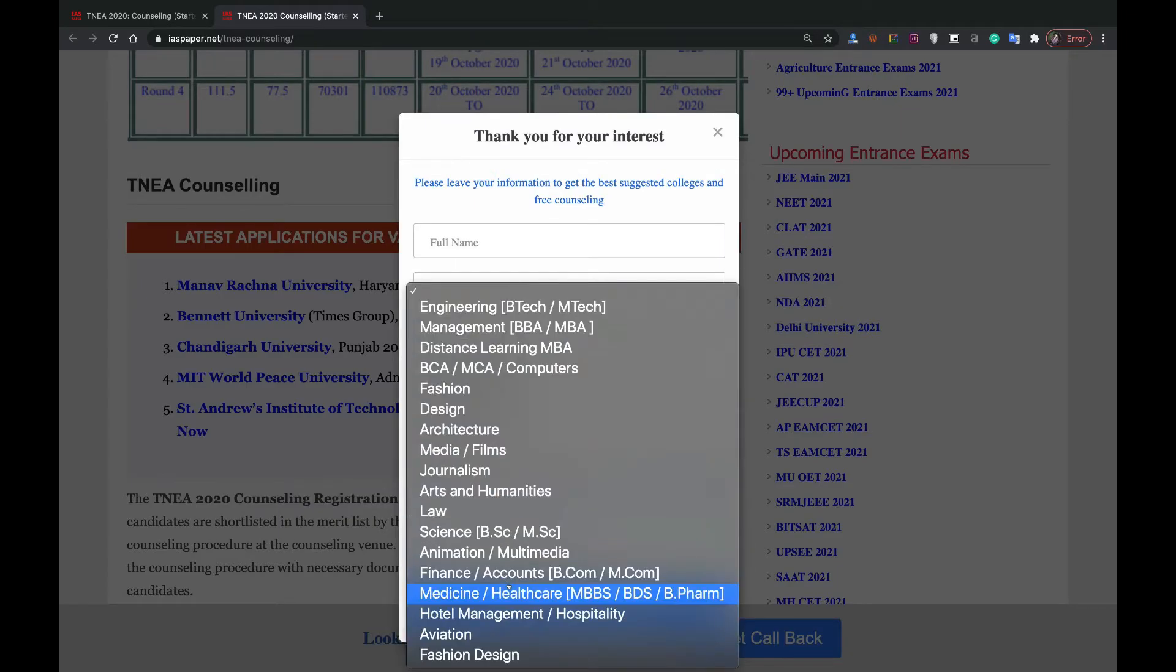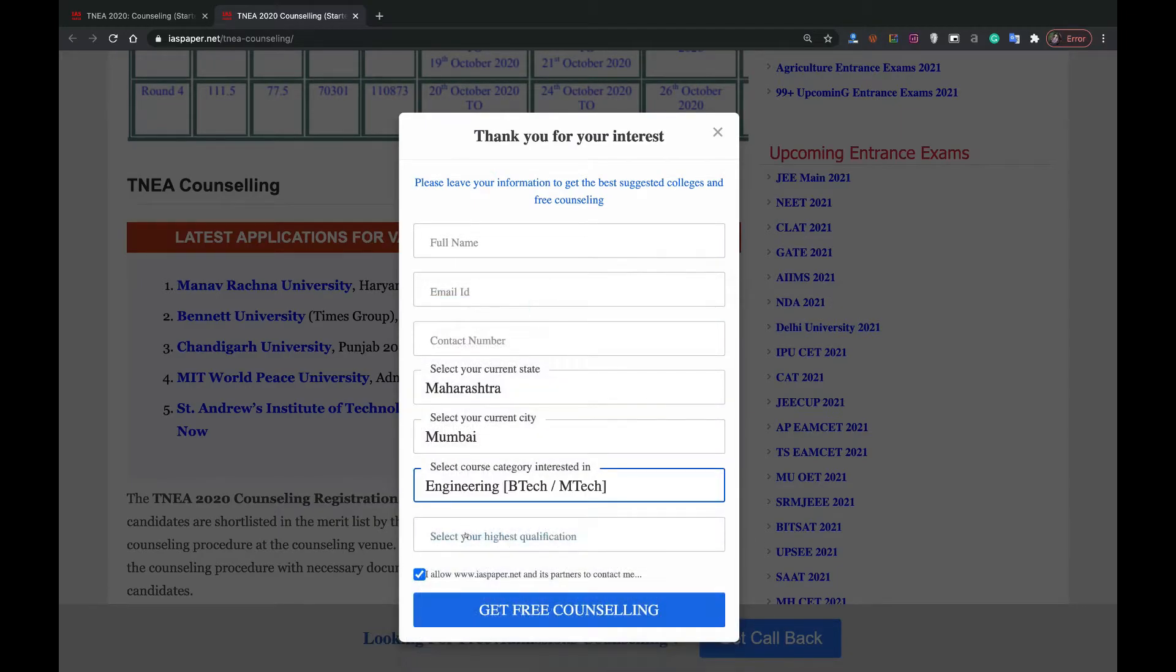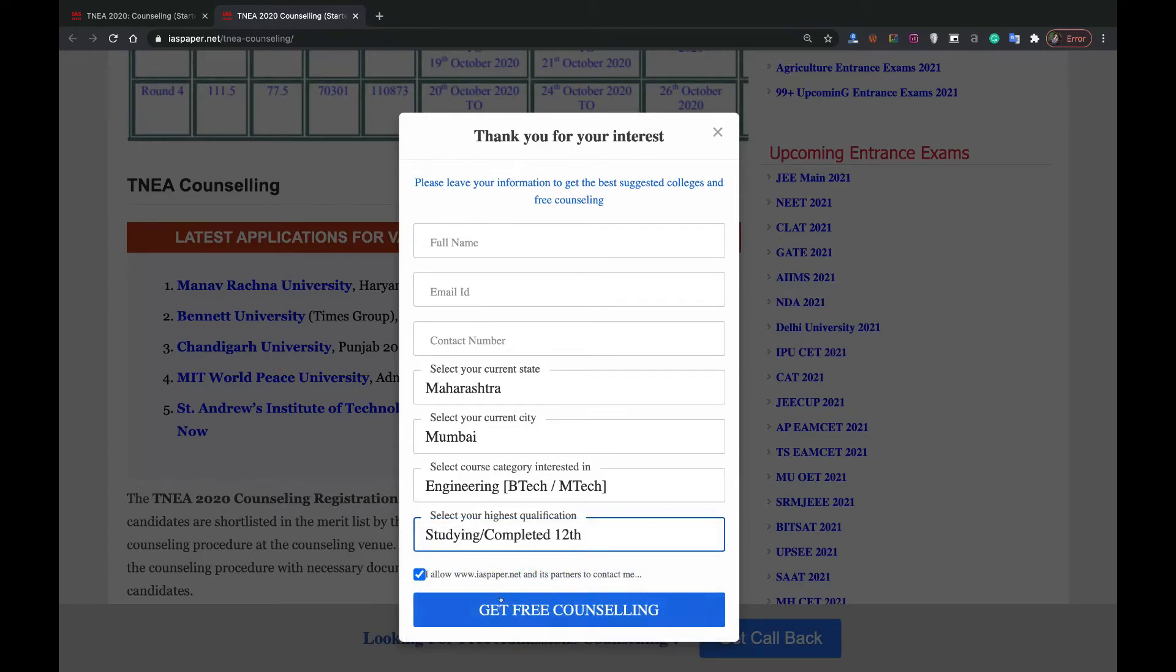Select the course which you are interested in like engineering, BTECH, MTECH. Then select your highest qualification like 12th. Then click get free counseling. As you click, you will receive email and SMS regarding this exam.